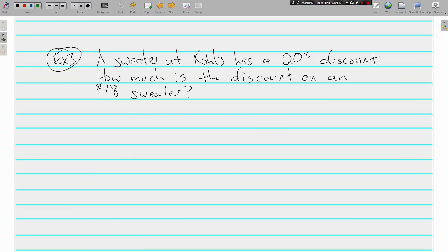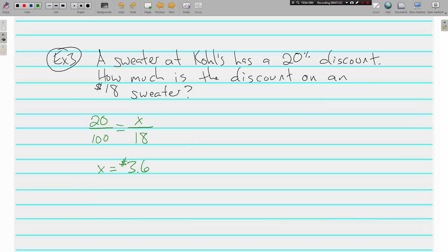Now let's look at a couple of discounts. A sweater at Kohl's has a 20% discount — how much is the discount on an eighteen dollar sweater? Figuring a discount or markdown is kind of the opposite of tax and tips. Tax and tips added money to the price, whereas a discount subtracts money. Since we're asked how much is the discount, we put 20 over 100, and the original price of eighteen dollars in the total spot.